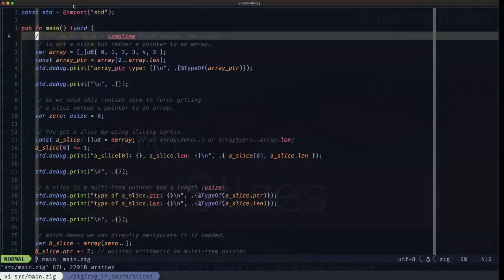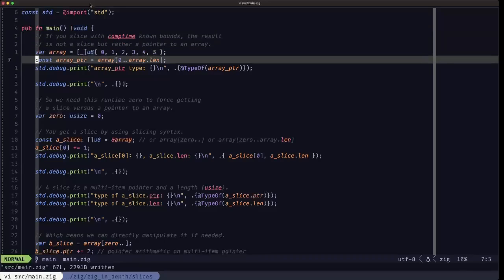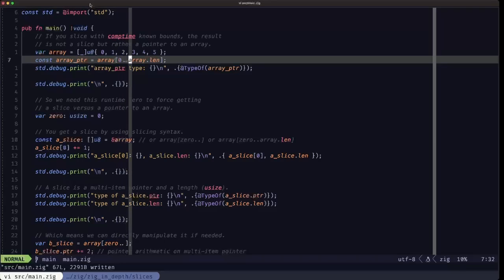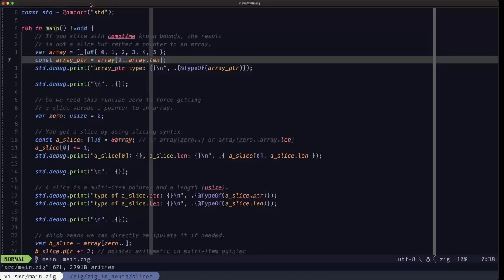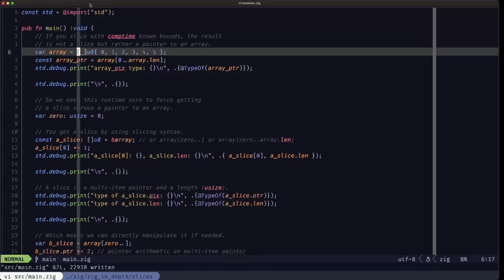Hey, Dude the Builder here. In this episode of Zig in Depth, we're going to be talking about slices. First, we need a little preparation. We're going to be performing a slice operation on an array. If you do the slice operation using compile-time known bounds — like the literal zero and array.len, which is also compile-time known because the length of an array is part of its type — the length is also compile-time known.